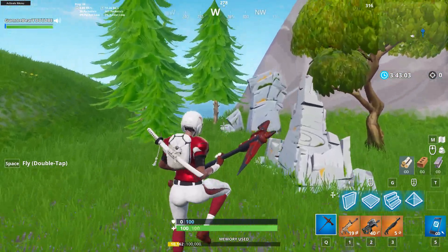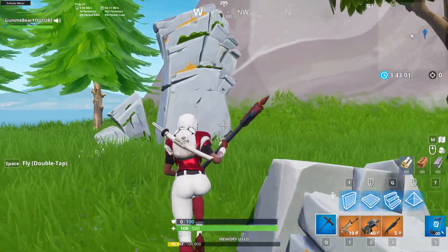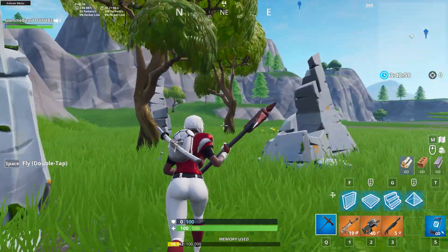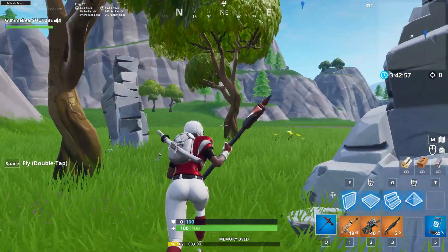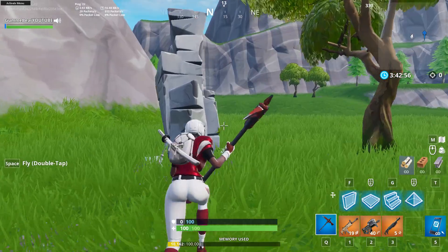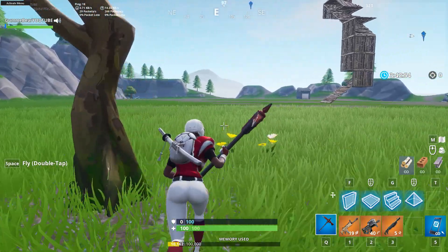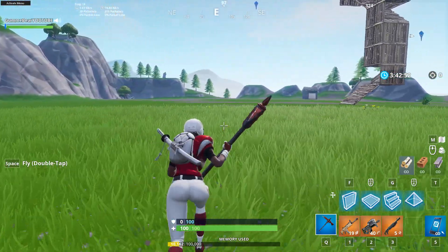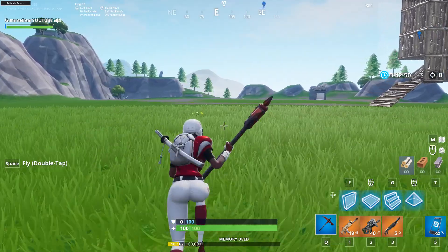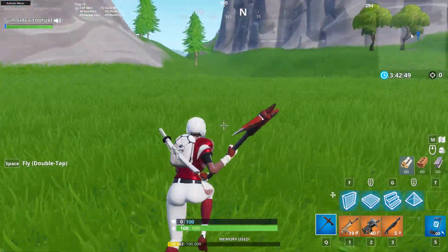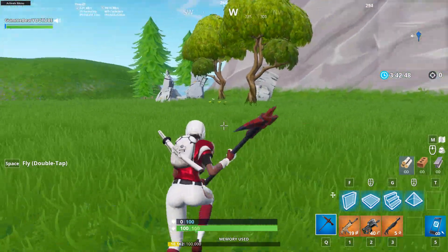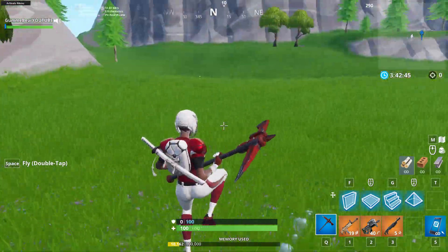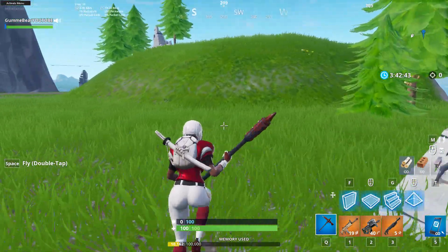Even if you go into settings and hit 'turn mouse acceleration off,' it's not actually going to be off. I'm going to show you how to actually turn it off 100%, and this also works for pretty much every game in existence. I'll also show you how to get a custom crosshair, which doesn't only work for Fortnite.